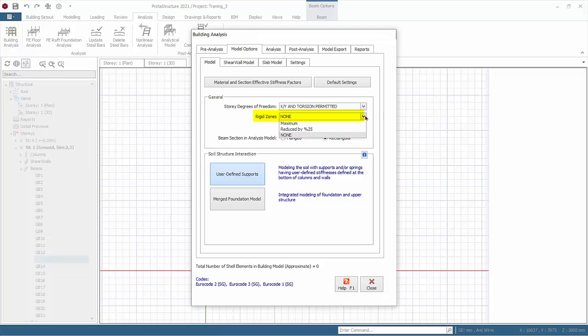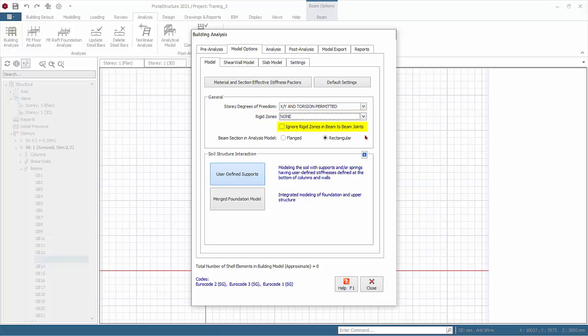Maximum, reduced by 25%, and none. There is an option to specifically disregard and ignore rigid zones in beam-to-beam joints.